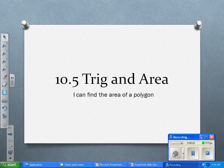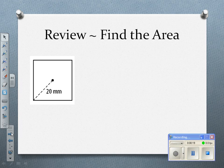In today's lesson, we're going to continue to look at regular polygons, but this time we're going to need trig in order to find the area of the polygon. So let's just review real quickly. With regular polygons, remember that the formula is one-half the base times the apothem times the number of sides.